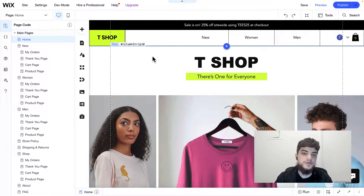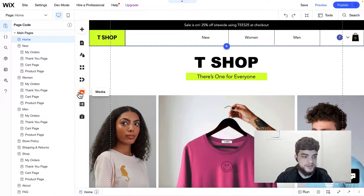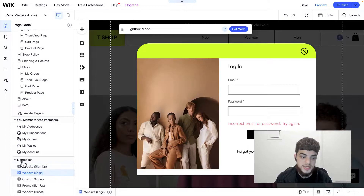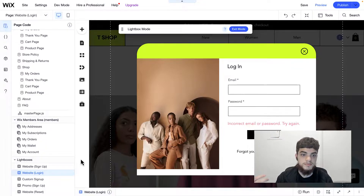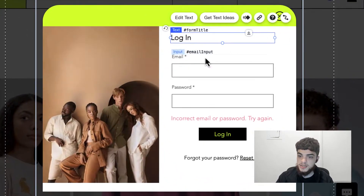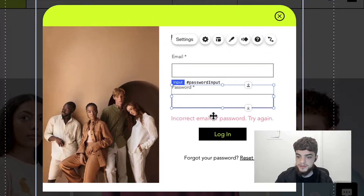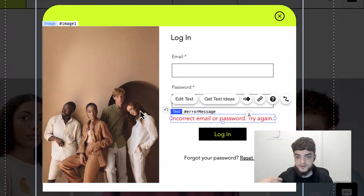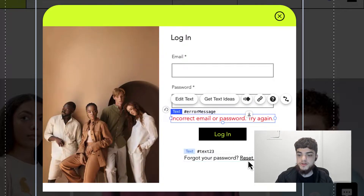Now that we're in the editor, the first thing we're going to do is check out some of the UI we built for this project. We'll scroll down and click on where it says website login, which is under lightboxes. Normally, when you create a Wix members app on your Velo site, it adds a default login and sign up flow, but in this project we created a custom one using lightboxes. Inside this lightbox we have a text element, some text inputs, a button, text to display errors, and a button to allow the user to reset their password.